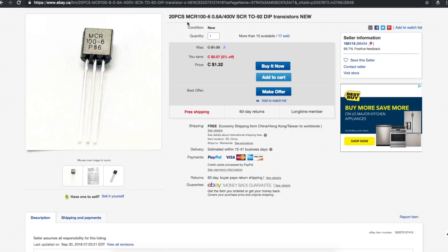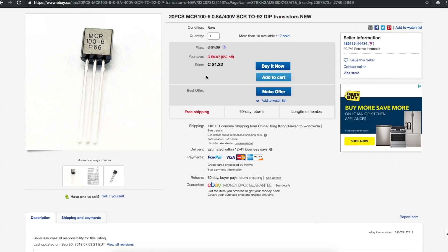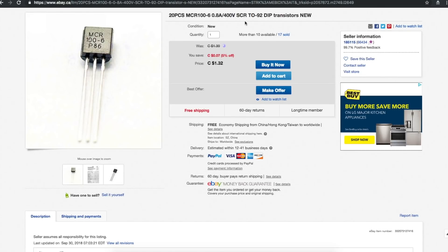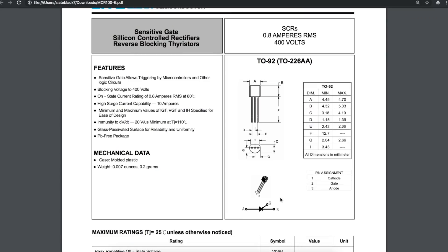20 pieces MCR100-6. 0.8 amp 400 volt silicon controlled rectifier TO-92 DIP transistors new. $1.32 from 185.115. This took nine weeks to get here. Just adding to the collection of SCRs, TRIACs, and other three pin transistory switchy kind of things.